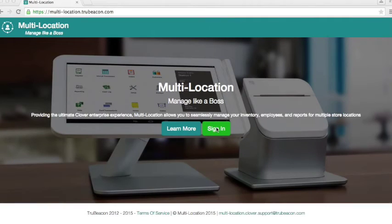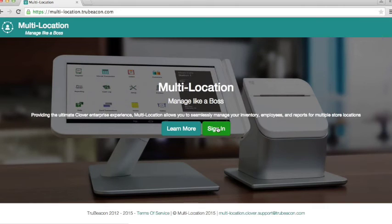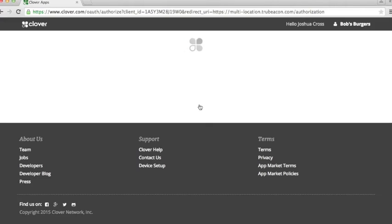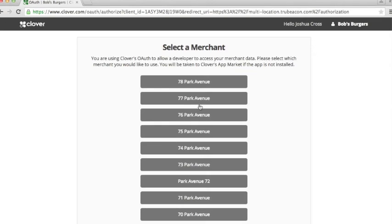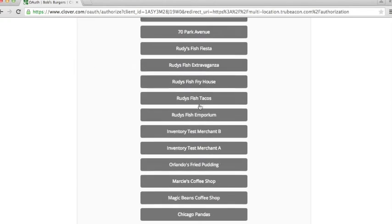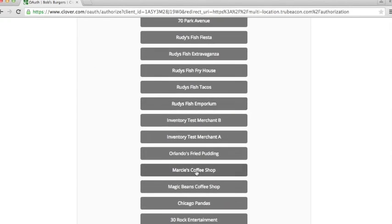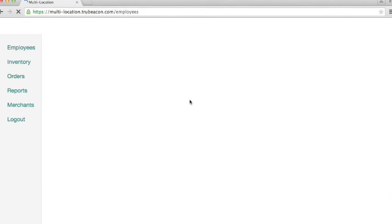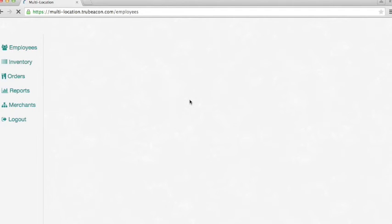We're going to look at another feature of multi-location now and the feature that we're going to look at this time is how reporting works. We're going to log in to one of our test merchants, Marcy's Coffee Shop in this case, and we're going to pull up the reports tab which is going to take just a second to load.